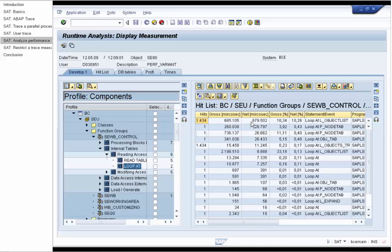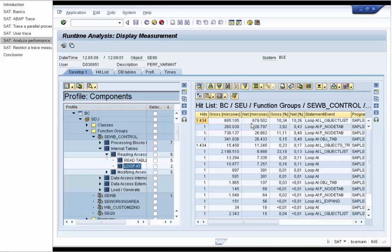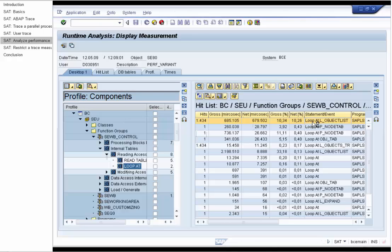The gross time in the Hit List tool is the time between the start of the method and the end. The net runtime is the gross runtime minus all other events that this method has called. The hit list is sorted by the net runtime. That is the runtime we are interested in. And we click on the top performance consumer and can see it in the source code.